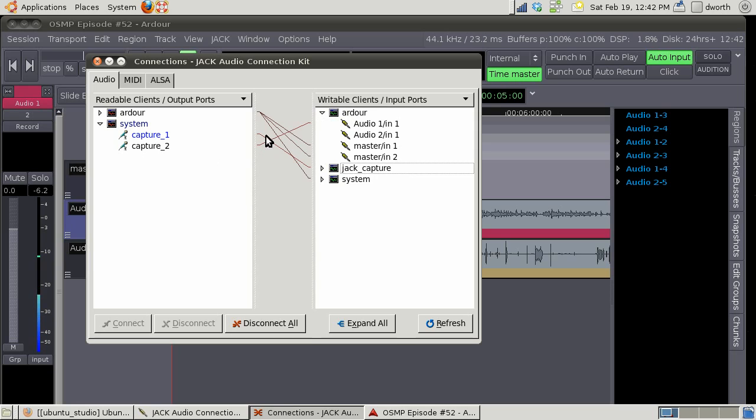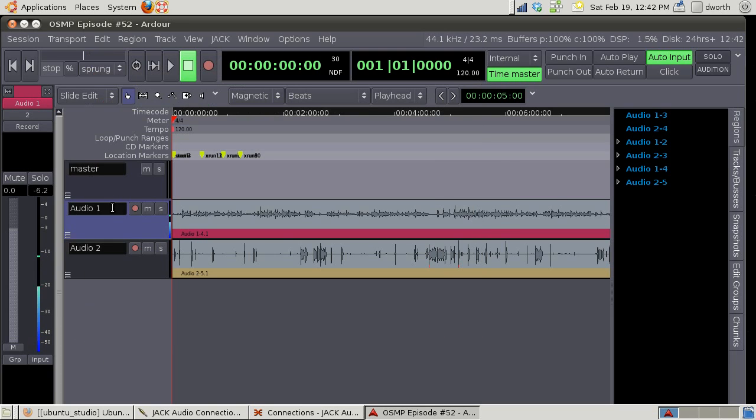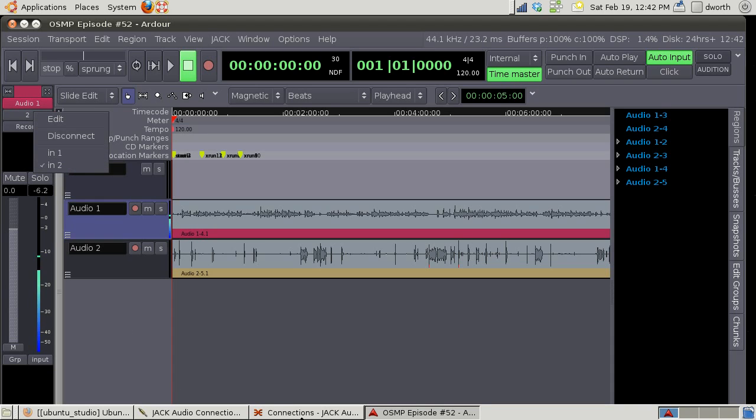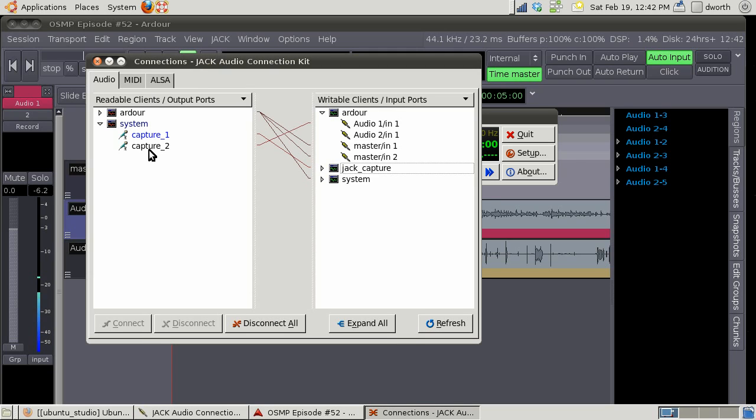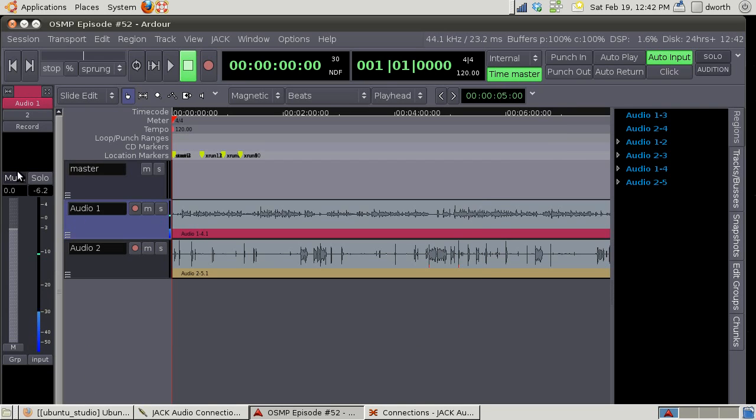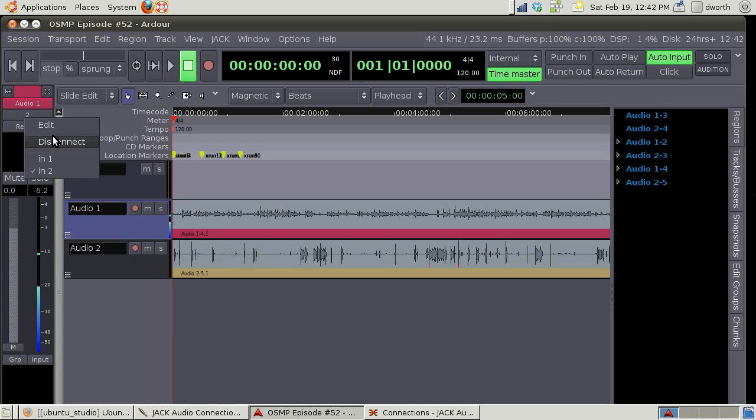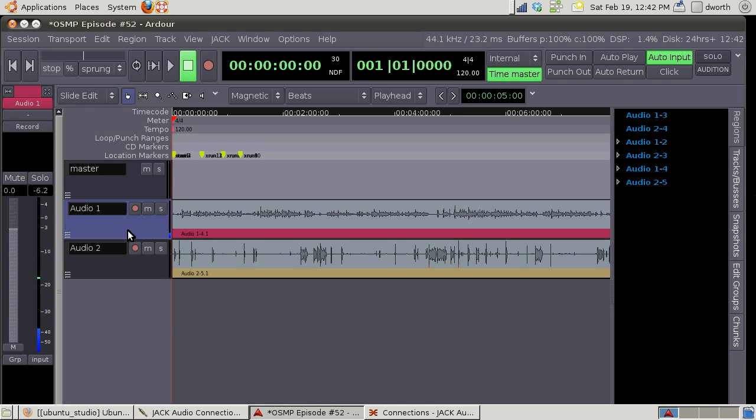If you click here you'll see that connection. Capture two is going to audio one. We can disconnect that and now you'll see no more jumpy. A lot of times when you start you won't get this mixer strip in here.